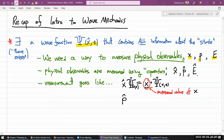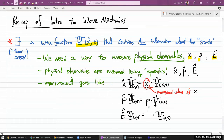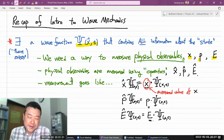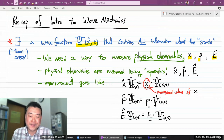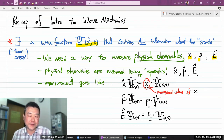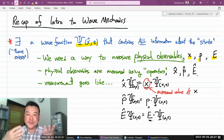The same goes for momentum: acting on the wave function with the momentum operator gives back the same wave function multiplied by a number — the measured value of momentum. Likewise for energy. If you've taken linear algebra and know about eigenvalues, this will make more sense. My quantum mechanics professor called these postulates because you take them as given — you don't reason them, you accept them as true.